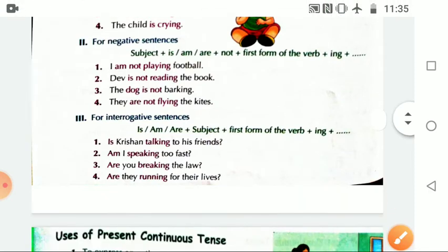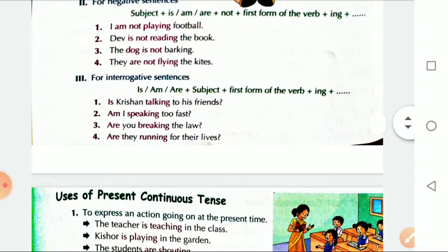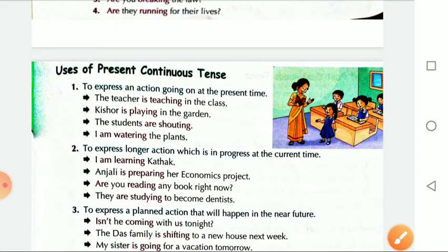Now comes the interrogative. Interrogatives are of two types. In the first type, the helping verb comes at the start — is/are/am comes first. For example: Is Krishna talking to his friend? The helping verb and subject swap positions. If 'not' is used, it comes after the subject, not after the helping verb, because the helping verb and subject have exchanged their places.